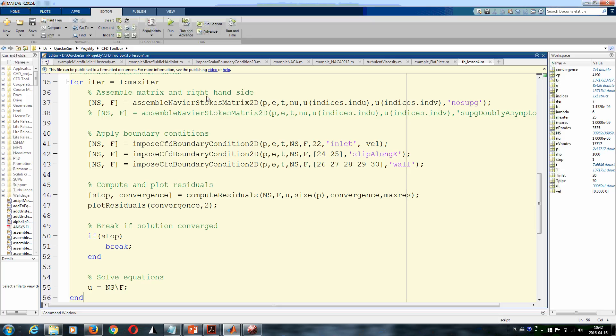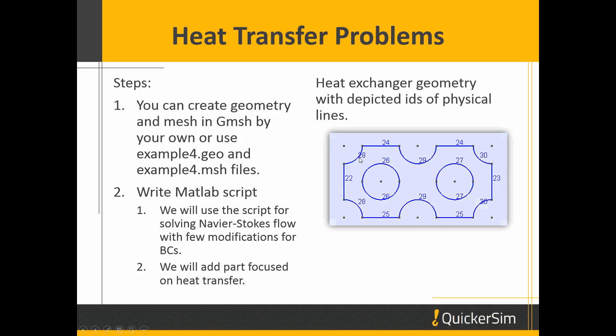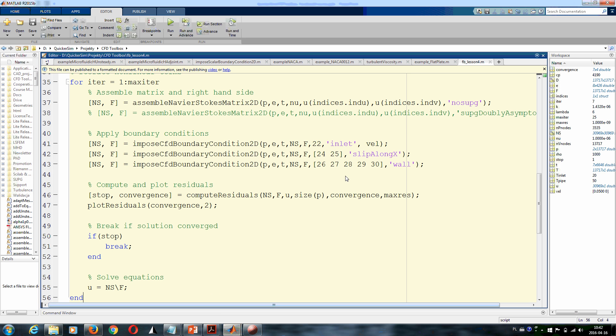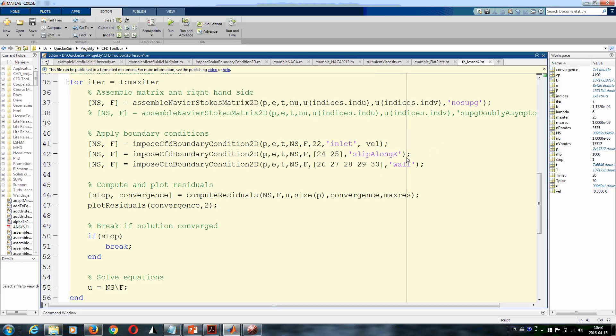Basically there is nothing new here. You've seen that in our previous lessons. We assemble Navier-Stokes matrix, we impose boundary conditions. Physical line 22 should be inlet with velocity that we have previously specified. The wall boundary conditions are at all walls. And one new thing is, as I mentioned, we have a connection to the other part of the domain in the top direction and the bottom direction, so we don't have walls here—we have a symmetry boundary condition, which is denoted in QuickerSim CFD Toolbox as slip along x.